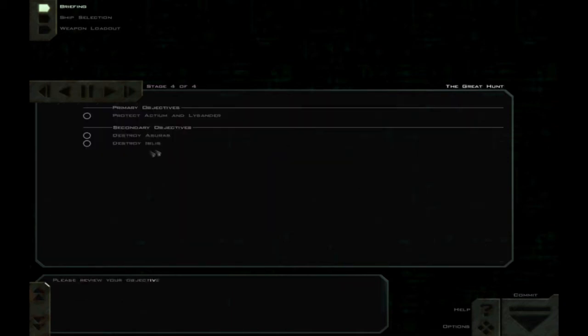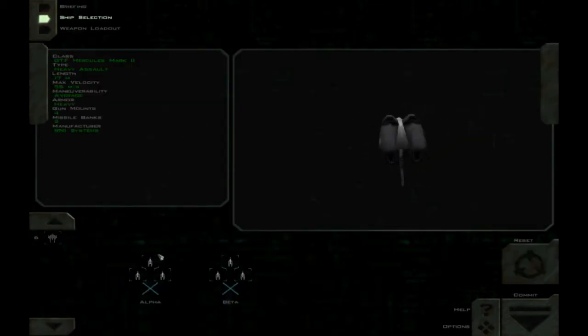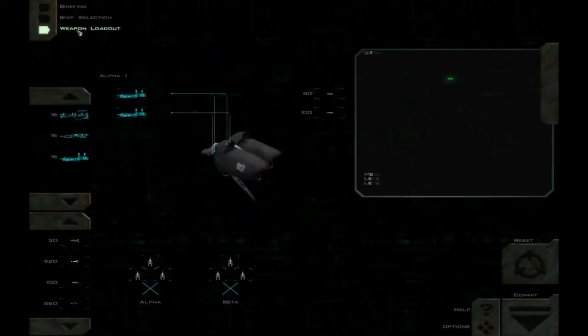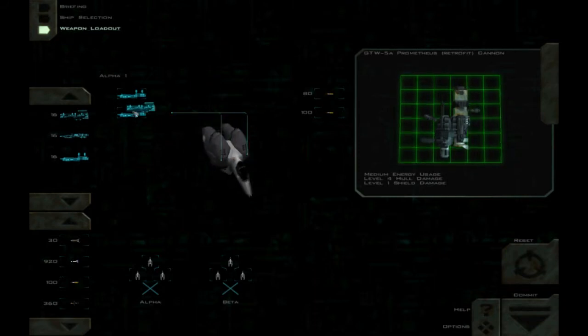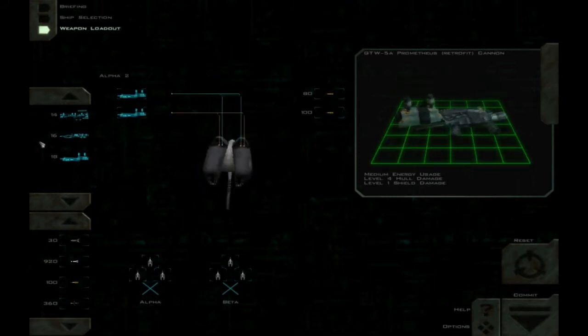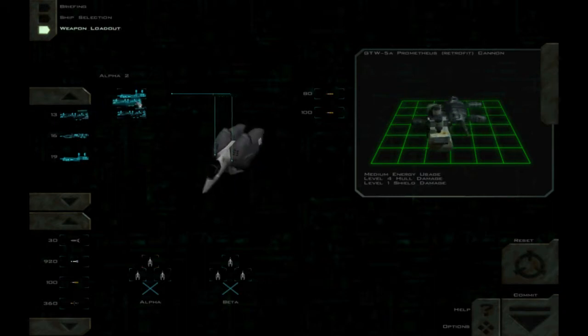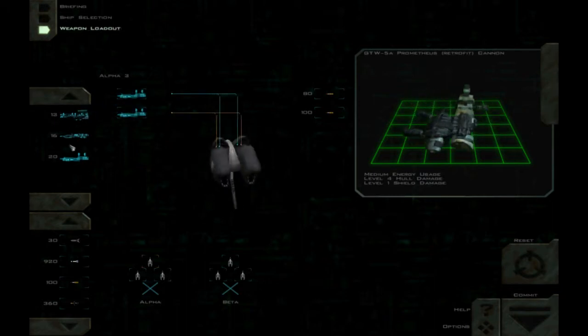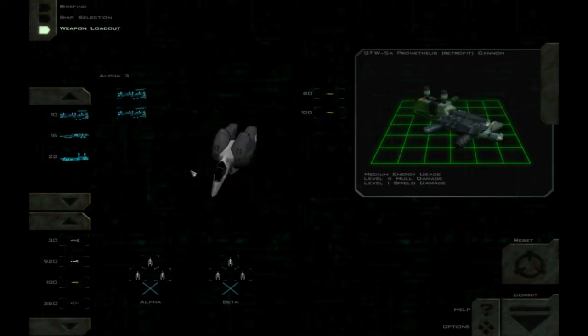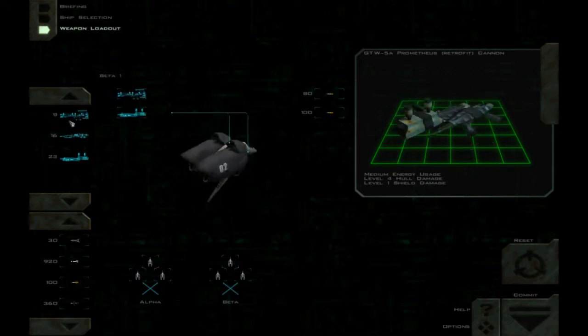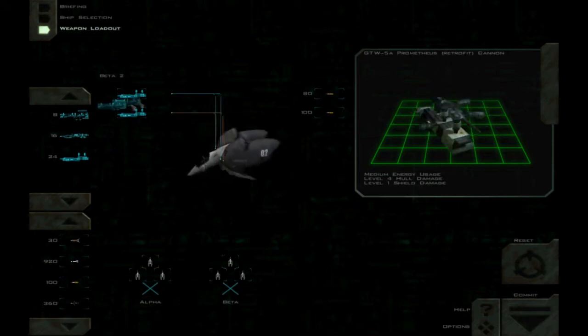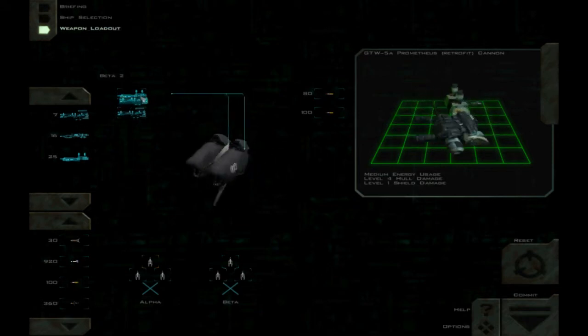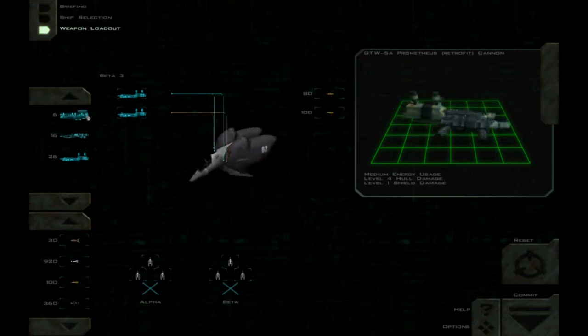Please review your objectives for this mission. Alright, so yes, protect Actium and Lysander and take out those two cruisers if possible. Should be quite possible. We can use Myrmidons here, but as I've said, I think I have said that I prefer the Hercules in general. Very few situations go for the Myrmidons. I've got to make sure everyone is with Subach. Because Prometheus are, as I've said, kind of suck. Ah, pre-equipped with swarm missiles, that's good.